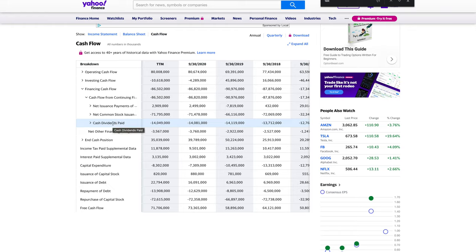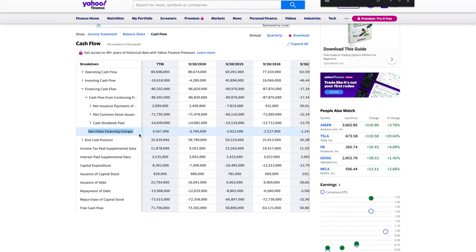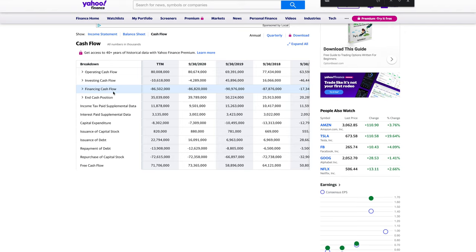Cash dividends paid — we all know what a dividend is, it's paying the shareholders for owning and investing in the company, giving a small token of gratitude every quarter or annually. Apple gave back 14 billion dollars to shareholders. The 'other' category — only look at the 10-K and 10-Qs if you actually plan on investing. Now let's look at end cash position.